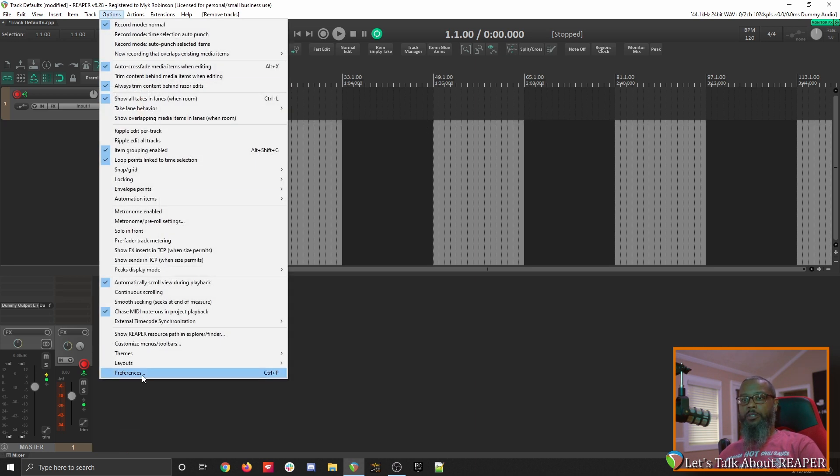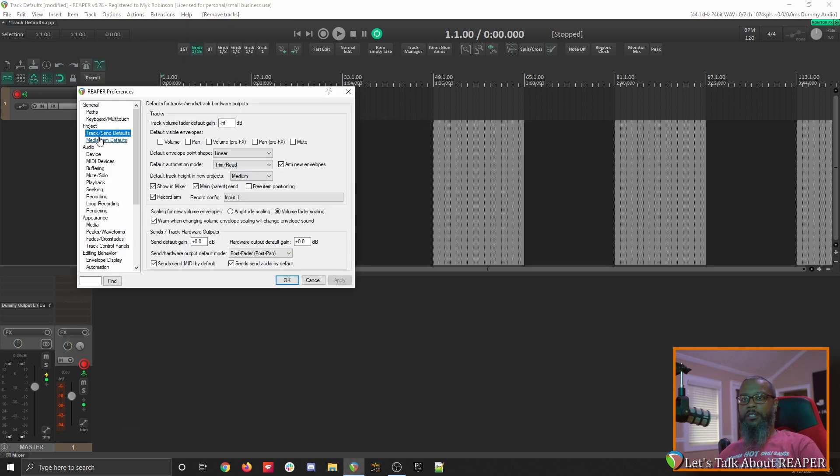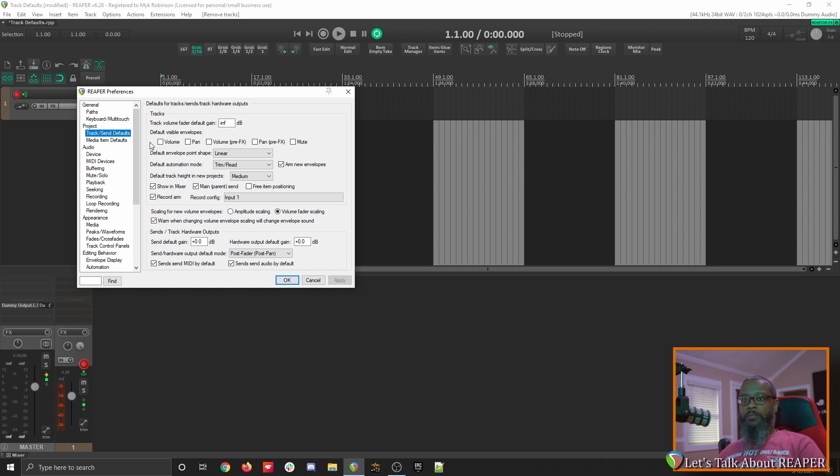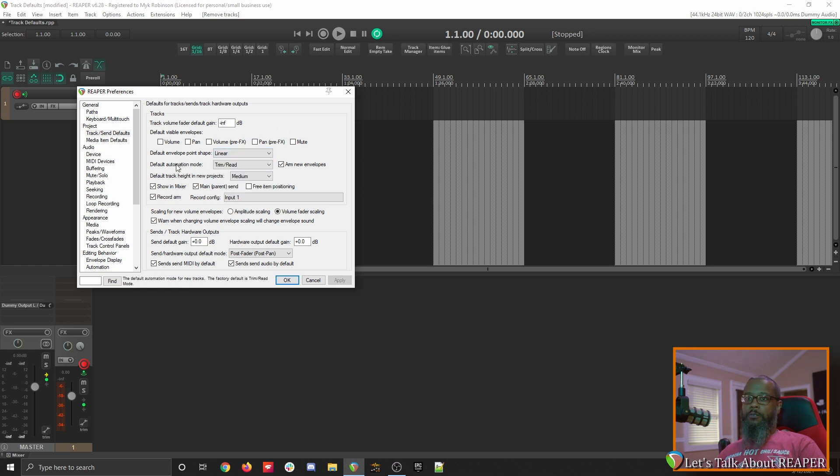We'll go back to options and preferences, and in that same area, track send defaults underneath the project header. You can choose to have certain envelopes visible as soon as you create a new track. There's also options for the default envelope point shape, and you can set that to whatever suits your needs. The default automation mode is trim read. I tend to leave that right where it is, and change it as needed.